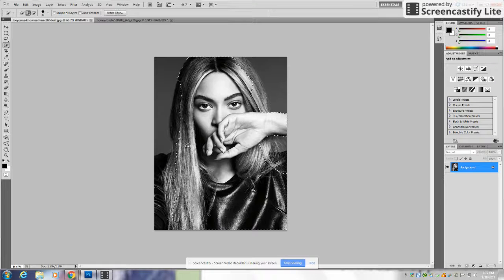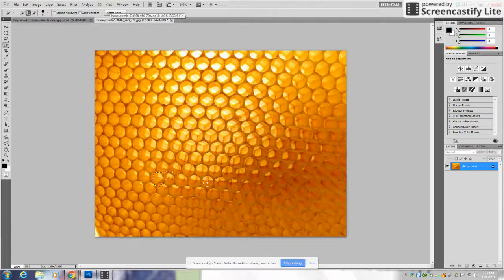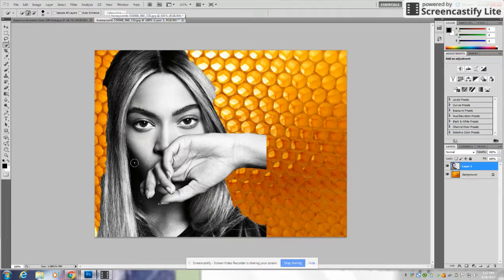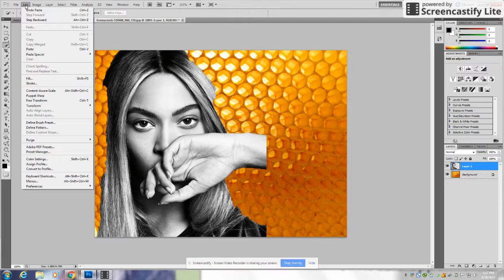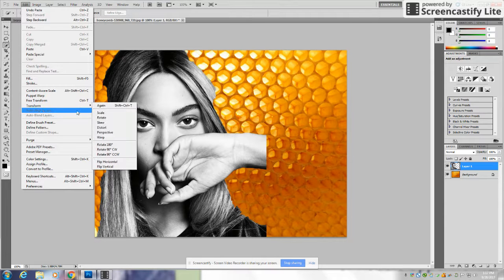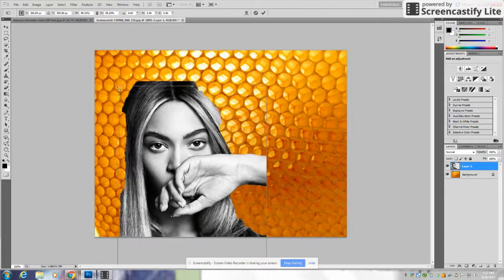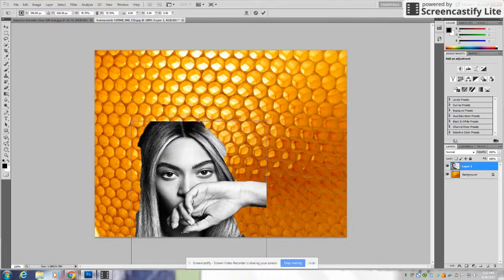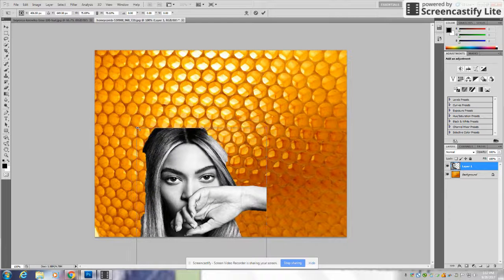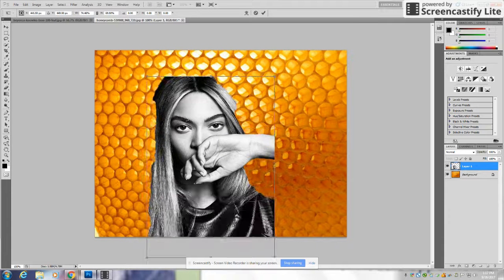Once you're done selecting her, you can do Ctrl+C to copy it, then select the other image and do Ctrl+V to paste her. Obviously she's too big, so you can go to Edit, then Transform, and select Scale to edit the size.